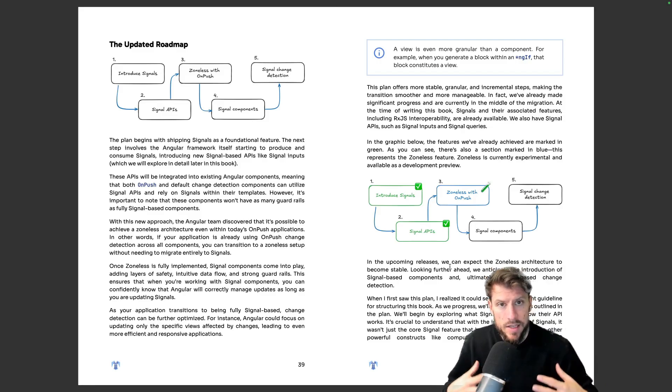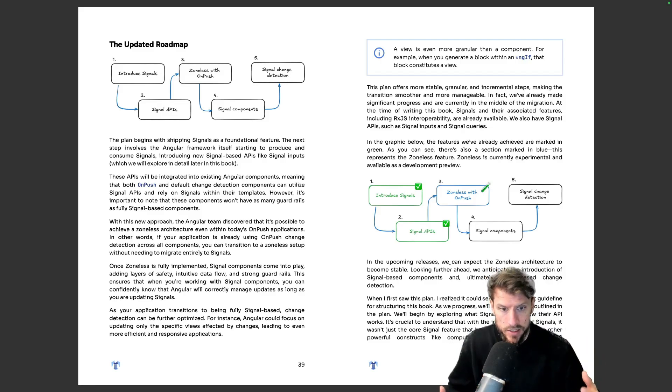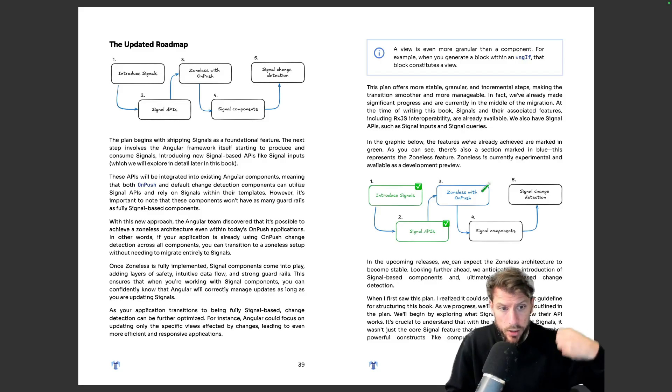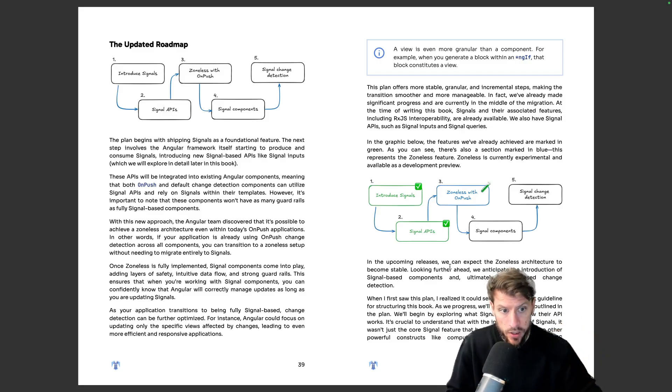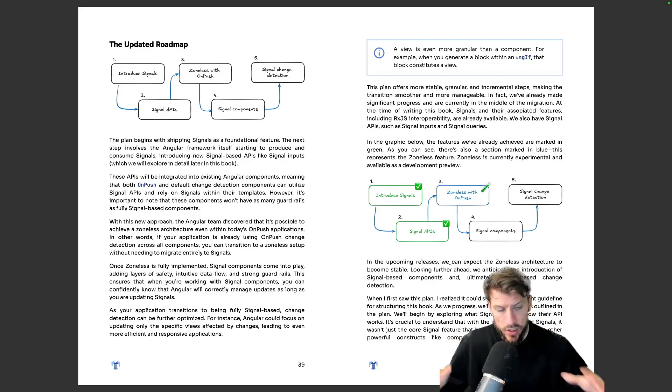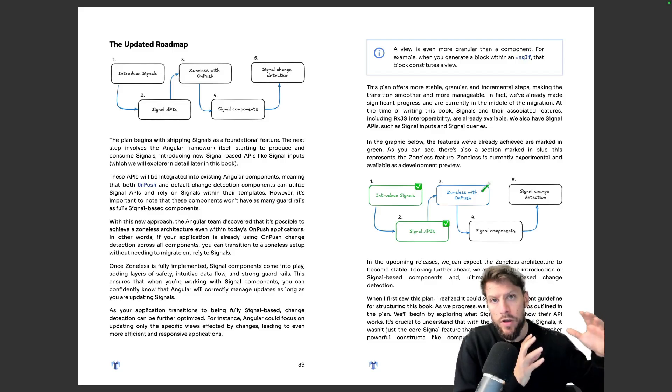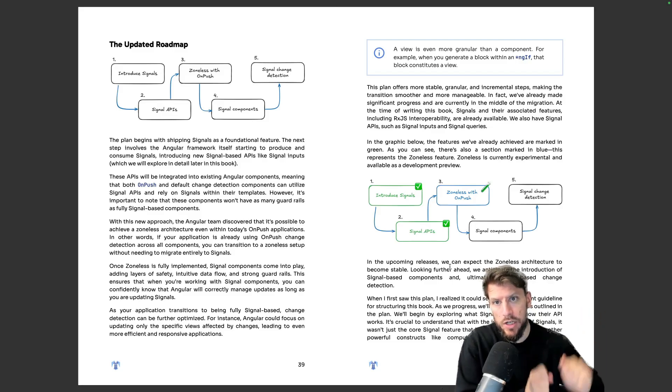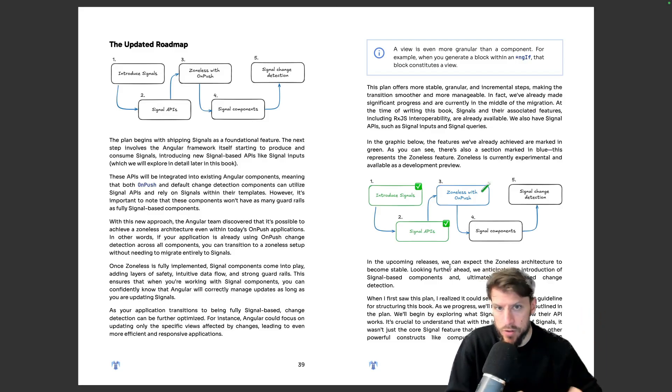So in the second step we want to give you some base tooling around the signals itself. So what are computed, what are effects and so on. And then of course we dive into the impact on change detection, how does it work with zoneless and all this kind of stuff.